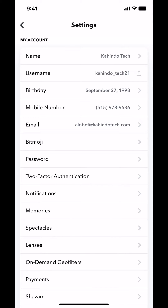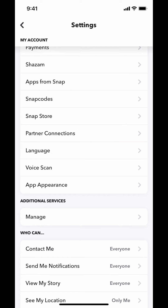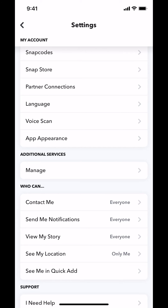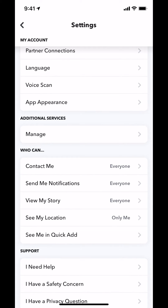Then you arrive on this main screen right here. Make sure you scroll a little bit down until you see where it says Additional Services. As you see where it says Additional Services, make sure you tap where it says Manage right there.